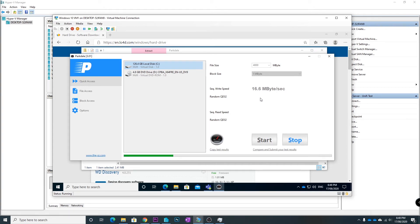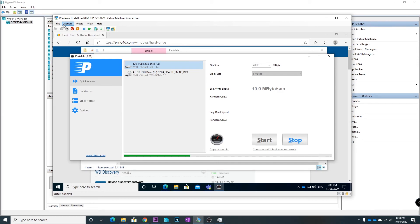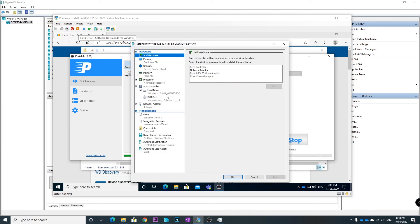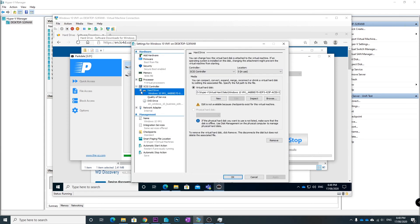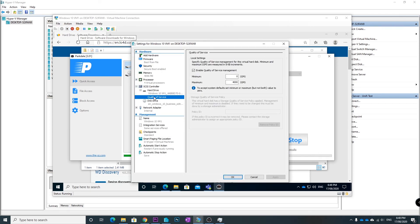If you have a lot of servers running and you want to be careful that one of them doesn't start using all of the hard drive resources, you just go to Settings, expand out the drive and click Quality of Service. Tick the box and set what you want to do.